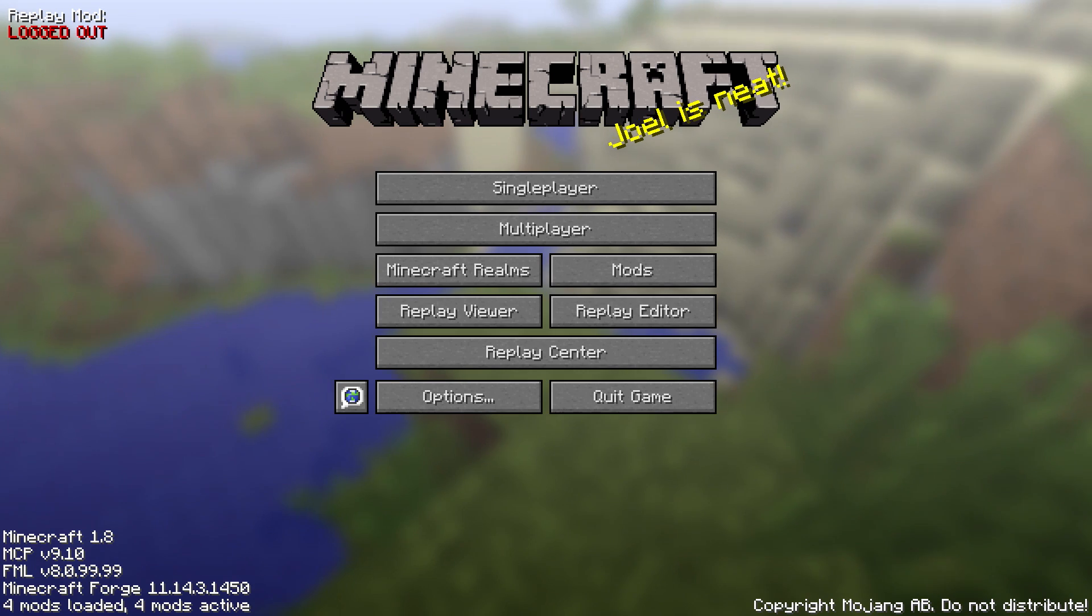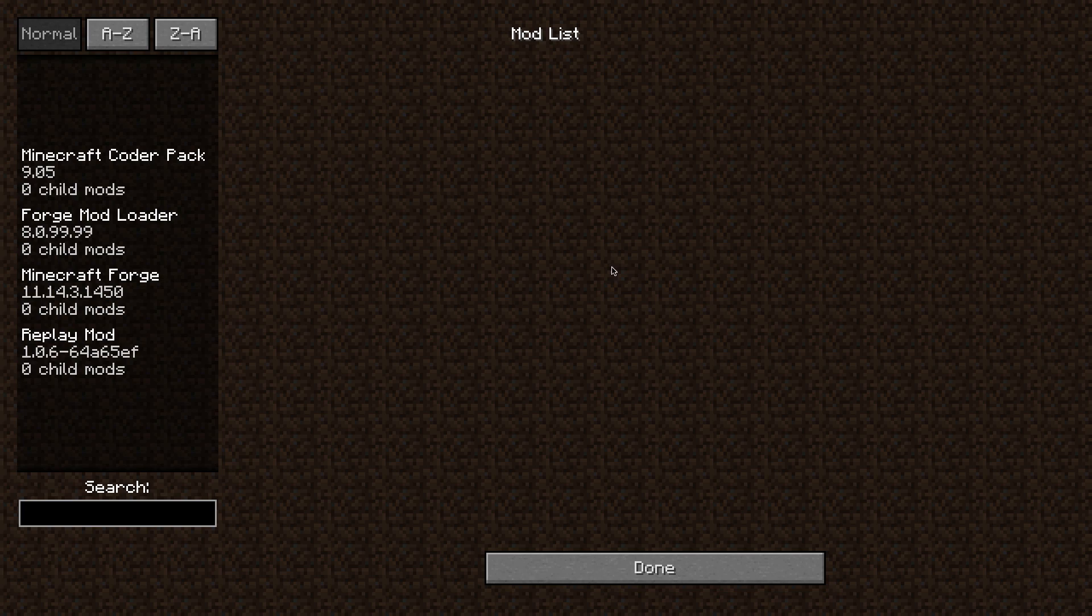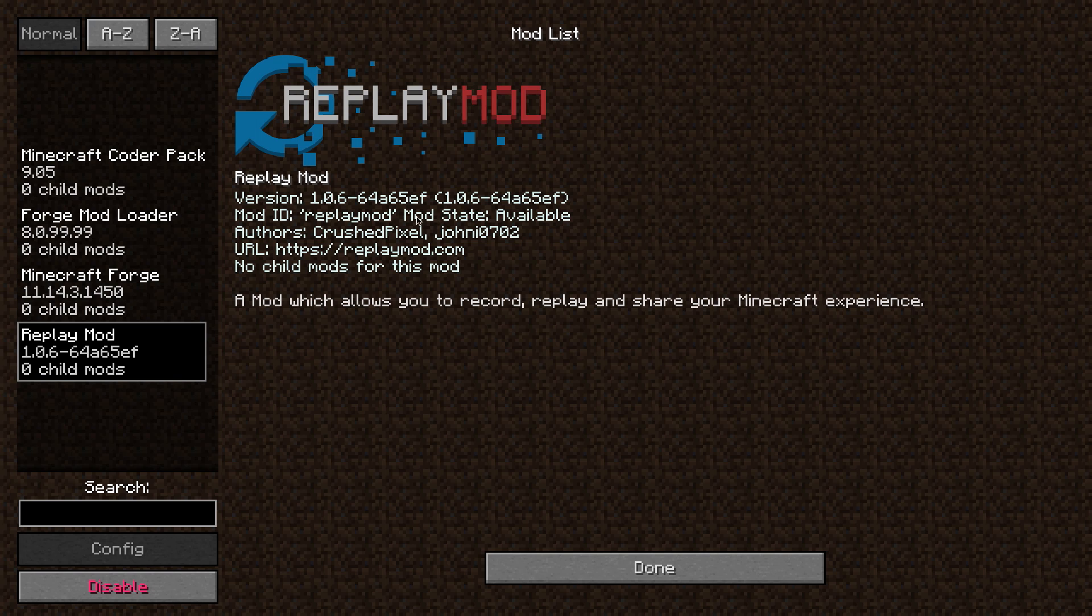So to get started, you need the latest version of the Minecraft Replay Mod which has been released recently. It has to be version 1.0.6 or newer because the ability to render VR videos has been added in this version.